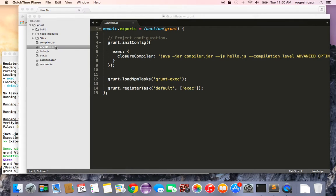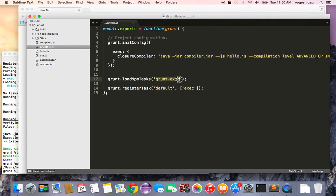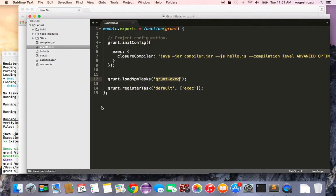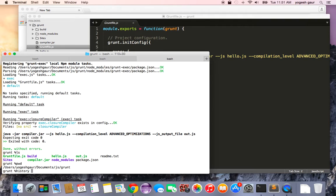Basically in the Grunt file, what you can do is you can download through npm something called grunt-exec, which allows you to run any commands from the shell. And let me show you how to do that. It's pretty straightforward. I've already done that, so I'm not going to do it again.